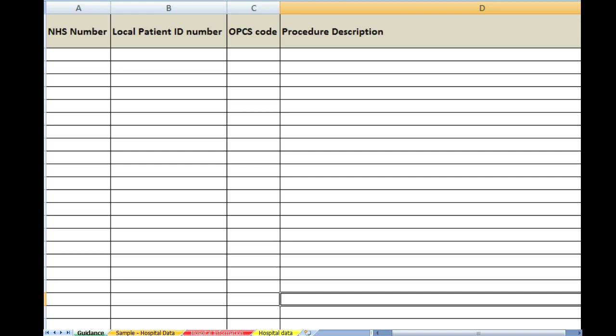I would also ask that you don't make any changes to this sheet at all. Please don't add any columns, don't remove any columns, don't put any other information in other than the information we have asked for.